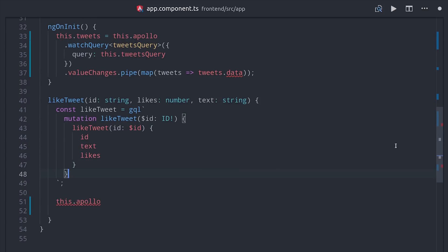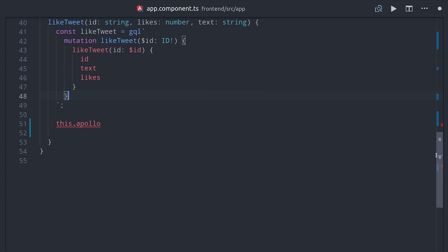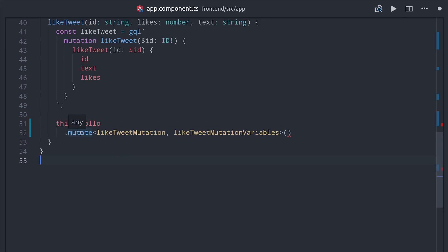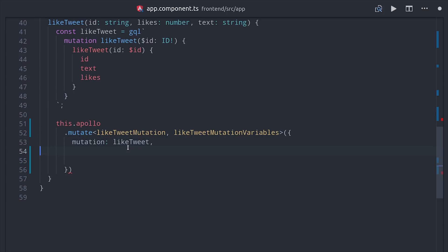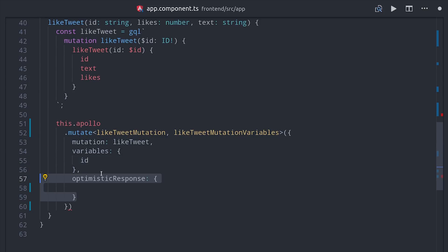Instead of using Apollo watch query like we did last time, this time we'll use Apollo mutate, and what's special about this is that we can define our own optimistic response behavior. In our case, we know when the user hits the like button it should increment the current like count by one.